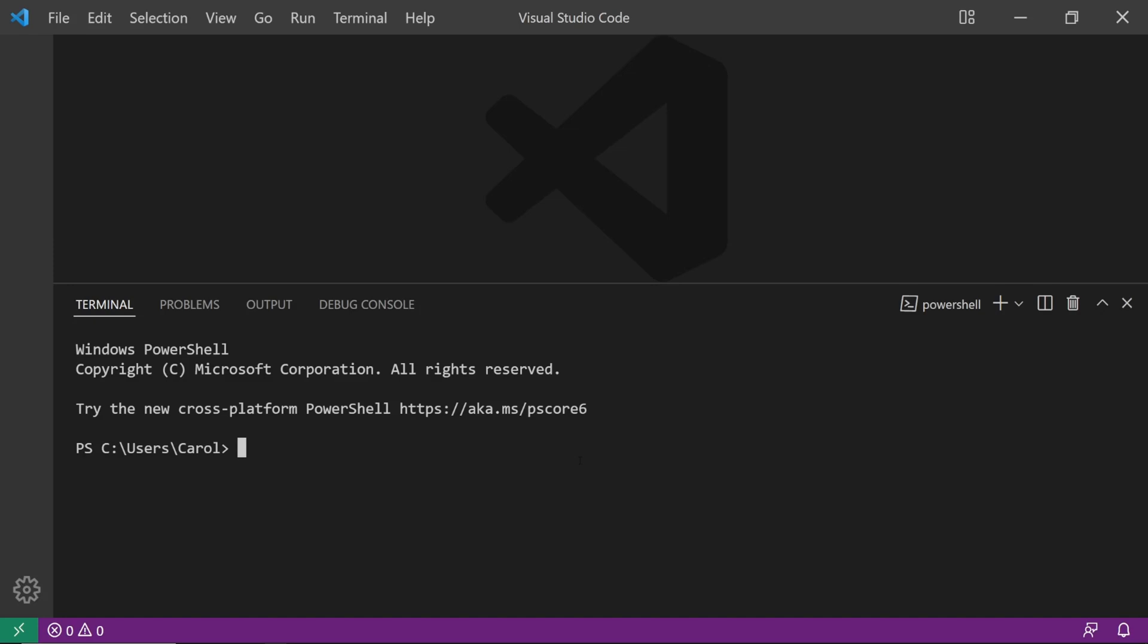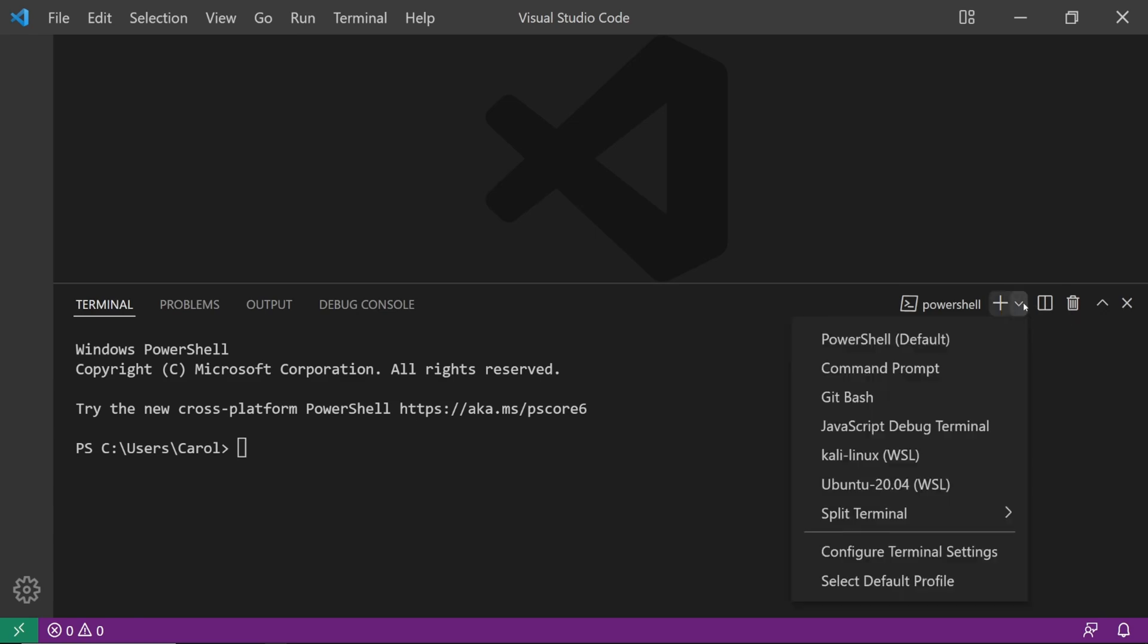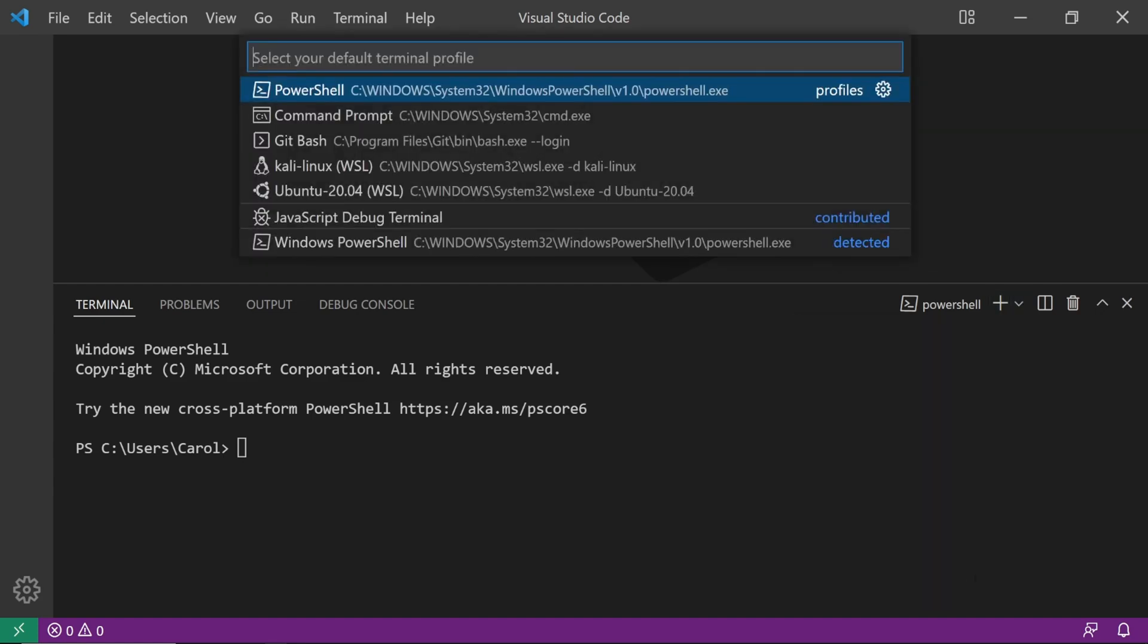Another way to select a default terminal is to open up a new terminal by pressing Ctrl Shift tilde and next to the big plus sign, click on the drop-down and select Default Profile.